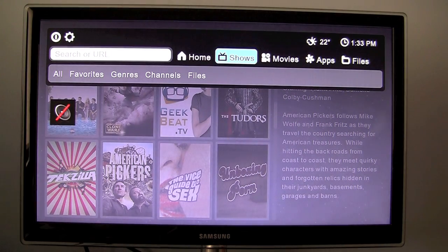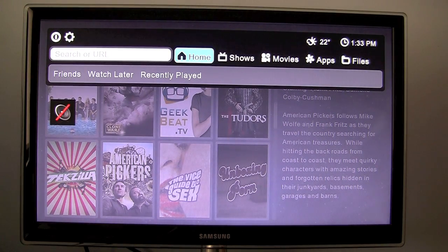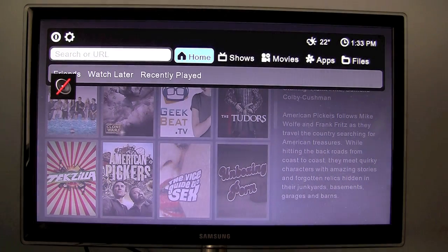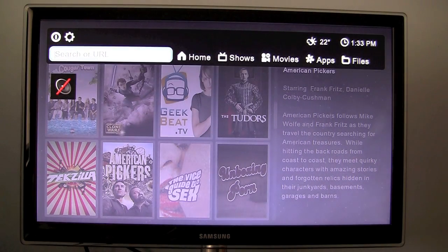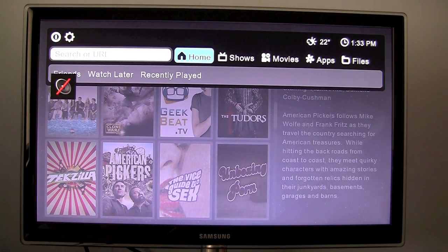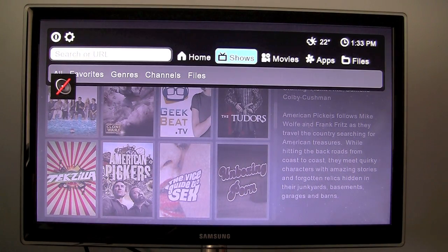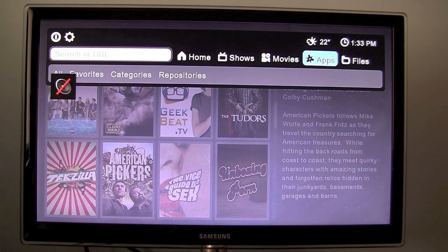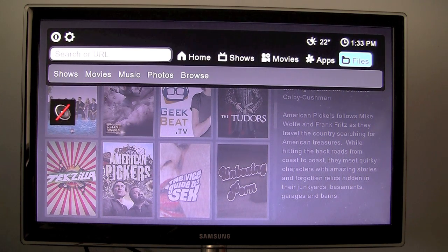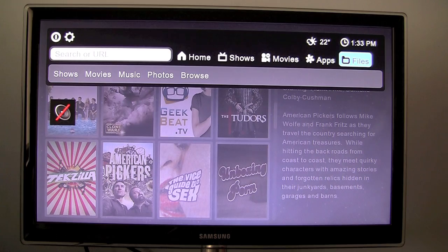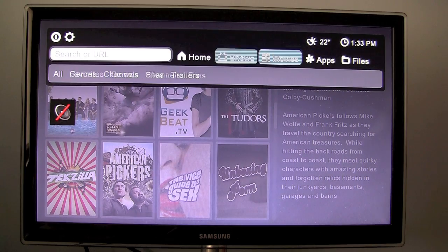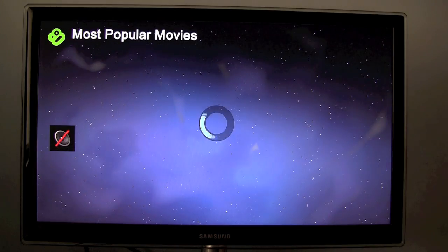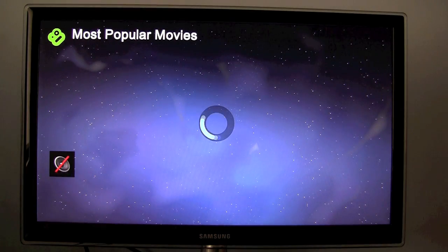And also with this top bar, if you click the menu button you get this top bar where you can search, go home to your TV shows, movies, apps, files, etc. I will take a closer look at this in a minute. So that's TV shows.